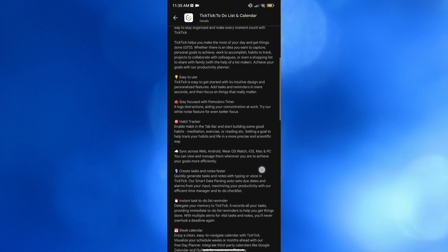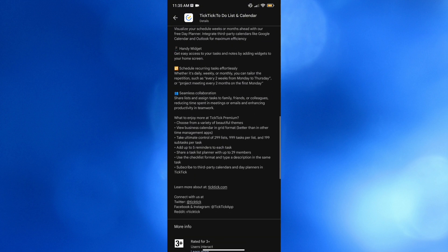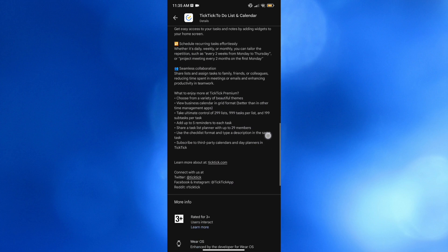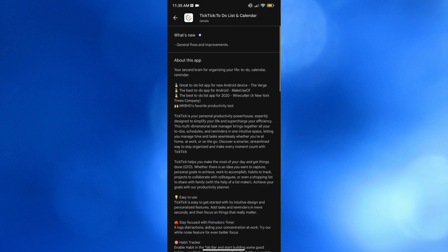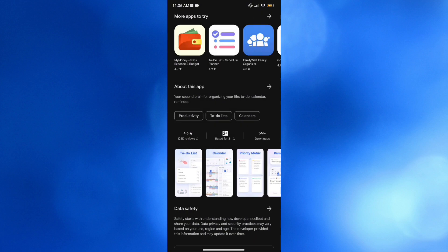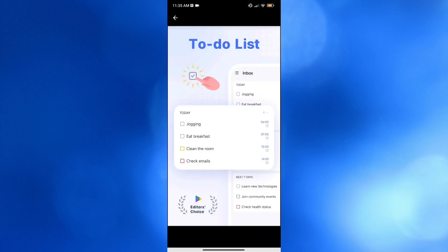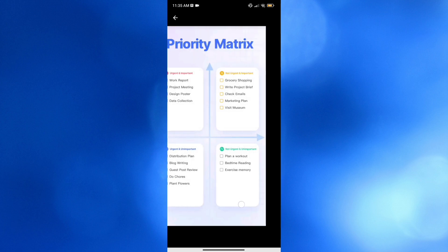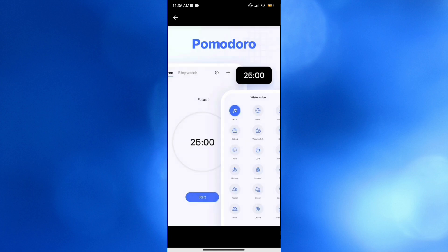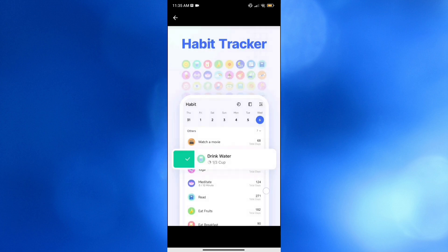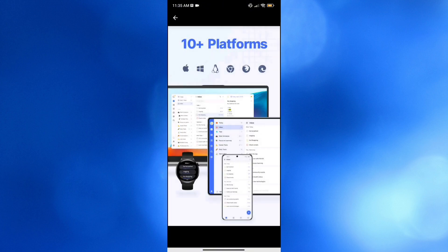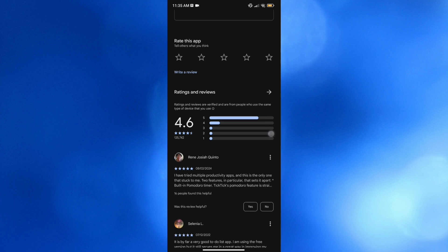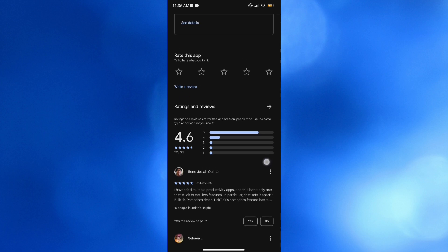Before that, if you don't know what TickTick is — it is a comprehensive task management app designed to help users stay organized and productive. It offers a range of features including task creation, reminders, prioritization, and collaboration tools. The app's intuitive interface allows users to view their tasks in various formats such as lists, calendars, and kanban boards, making it easy to customize your workflow. It also includes a Pomodoro timer for focused work sessions and a habit tracker to help users develop and maintain healthy routines.